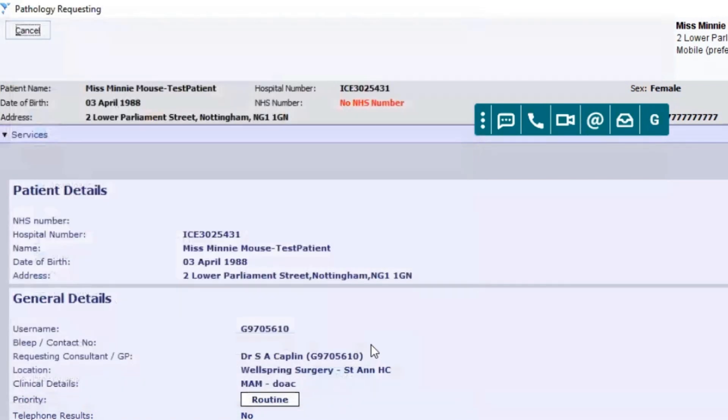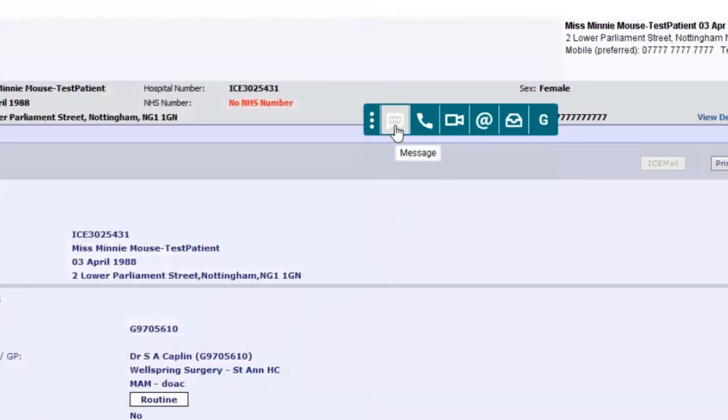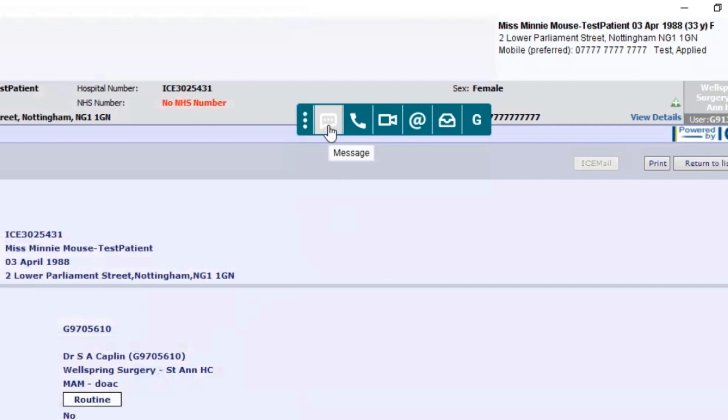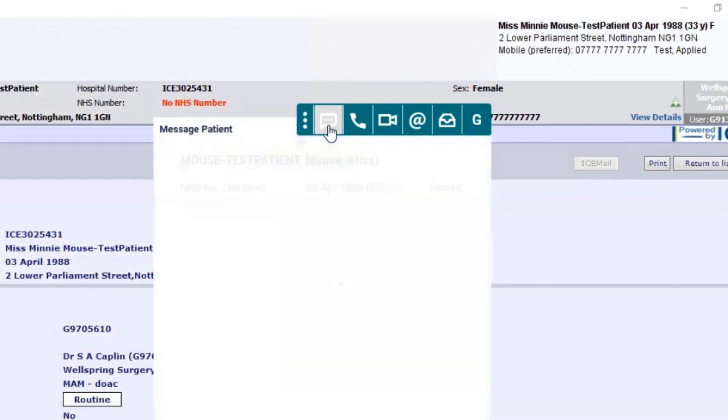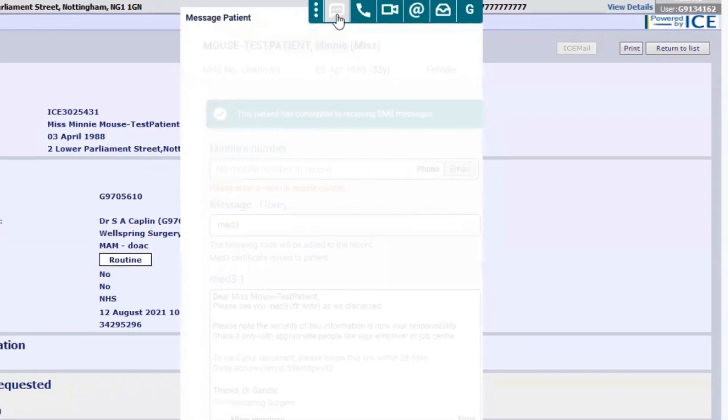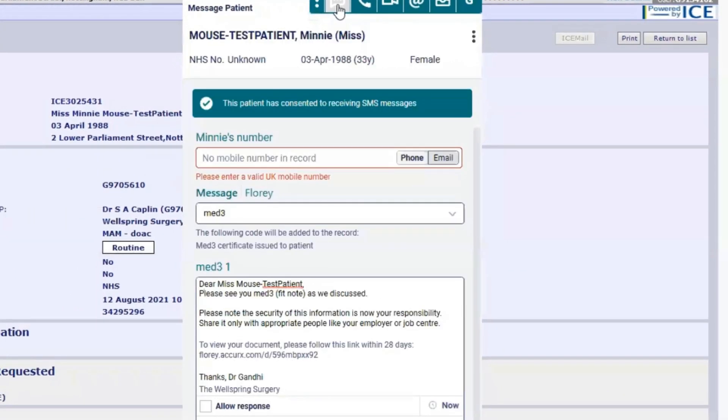Click save and then go to the Acurix toolbar for the messages. Select message. As you can see I've got the window here.